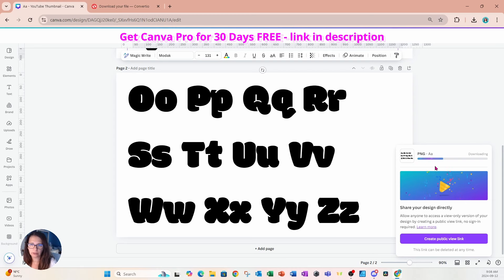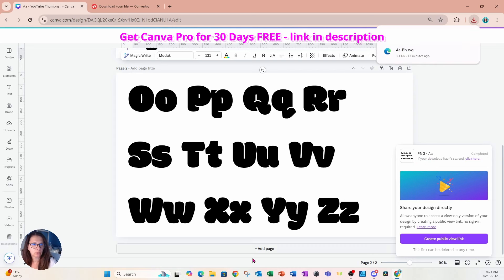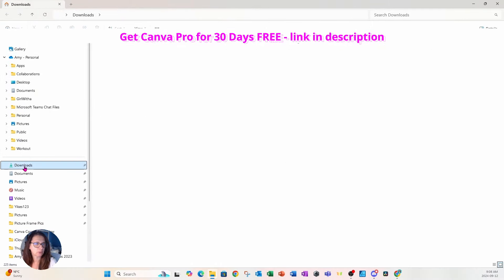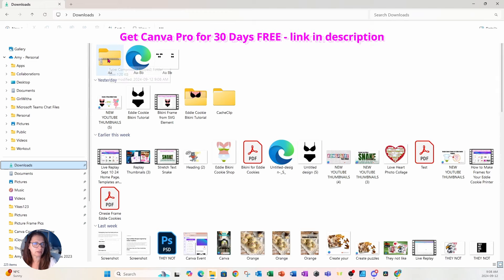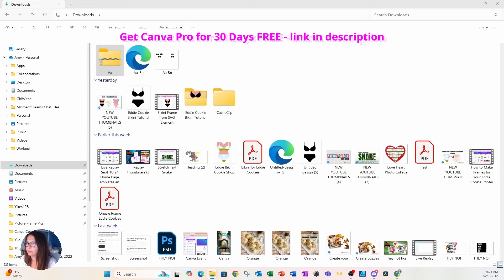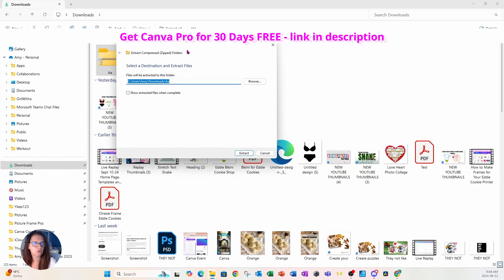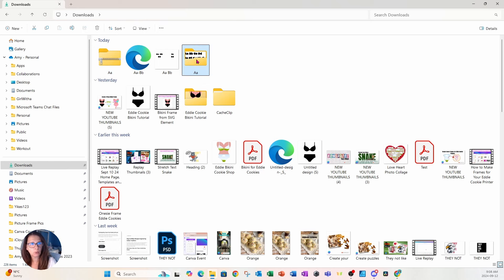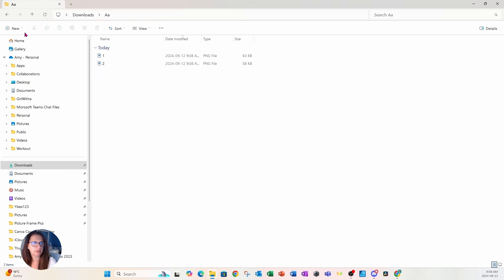That's going to download into a zip folder. I'll open up my files and go to Downloads. Here is that zipped folder — I'm going to right click and extract everything in there, and that will extract it into a new folder with the same name.